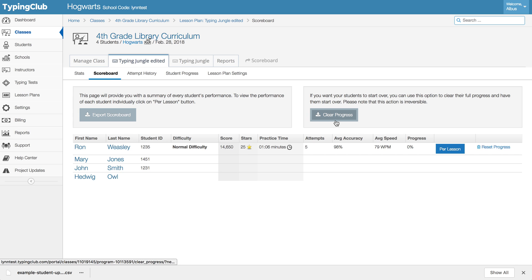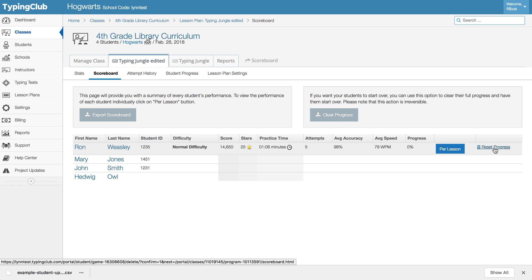Or if there's just one particular student who wants to start over or you would like to have start over from the beginning, you can reset their progress on a student by student basis.